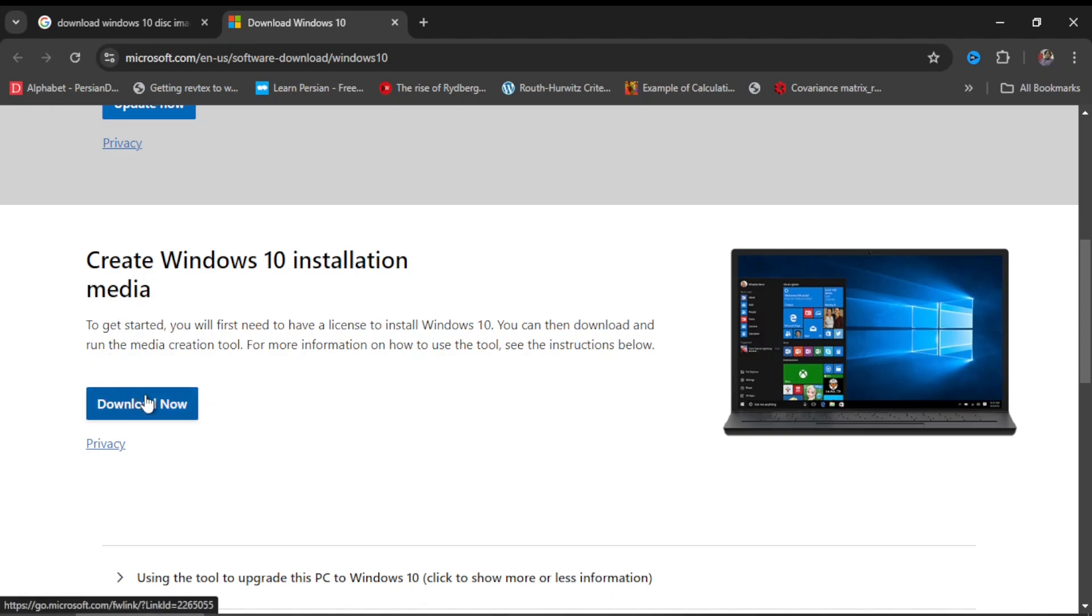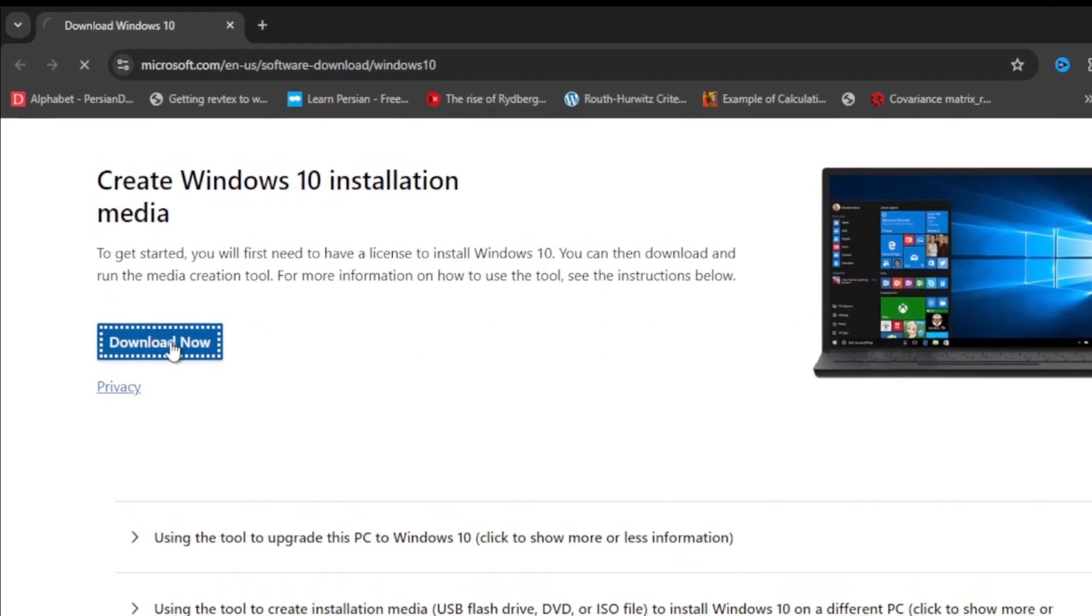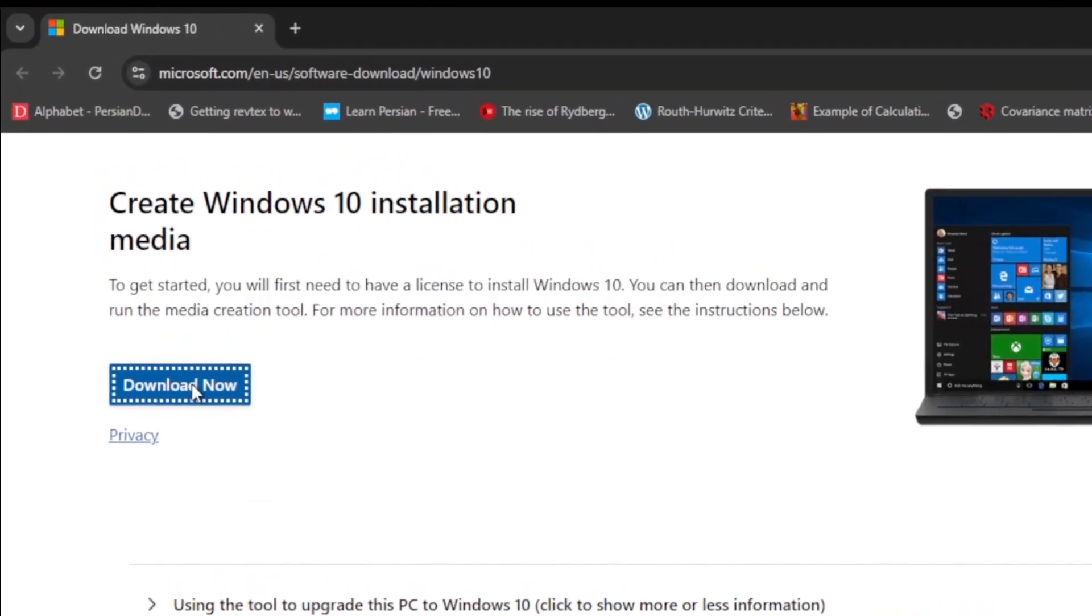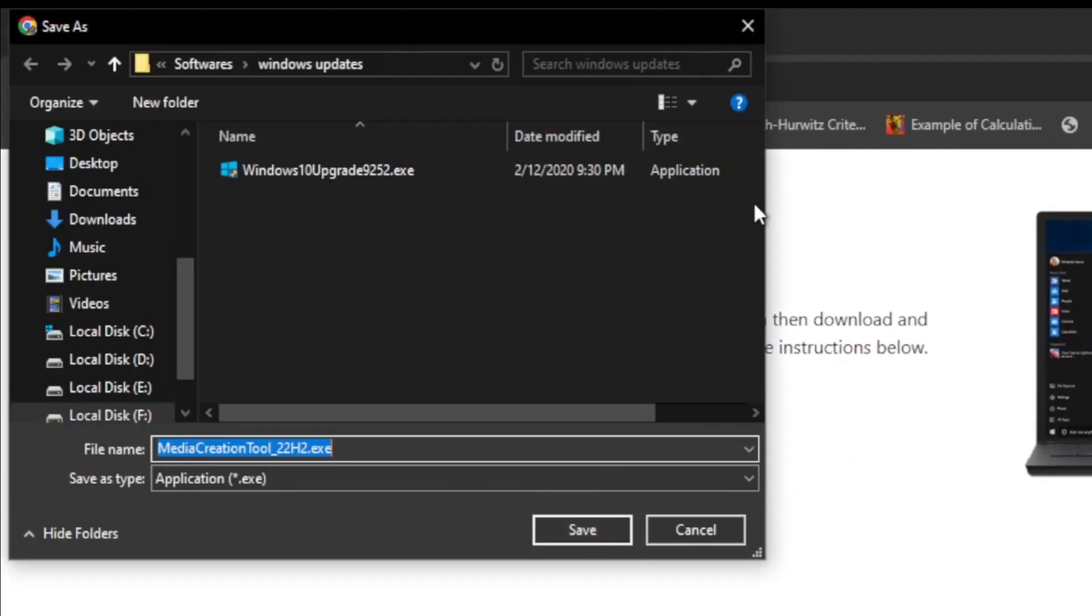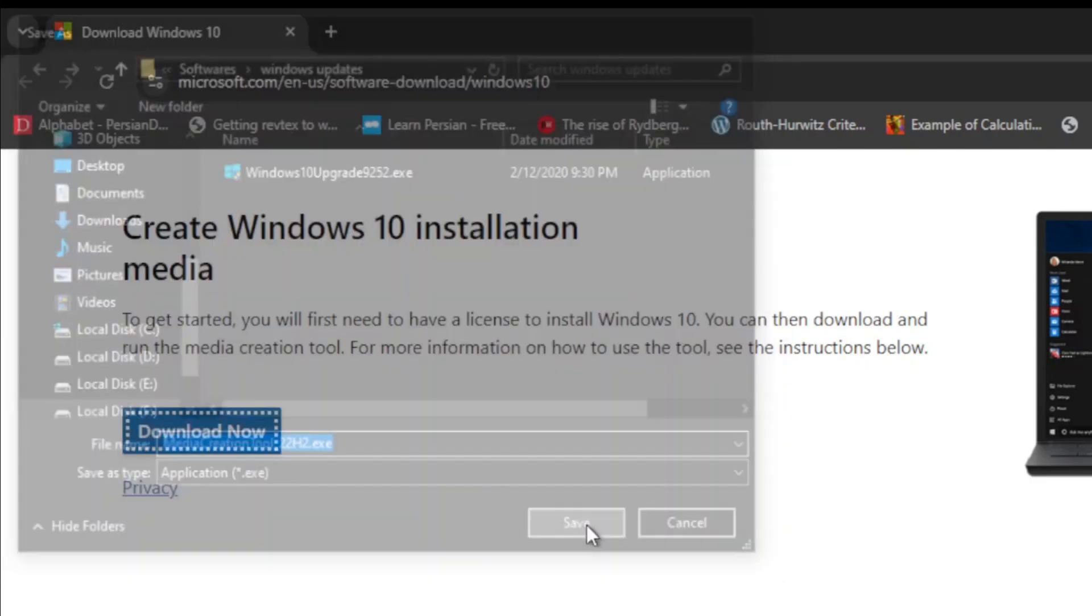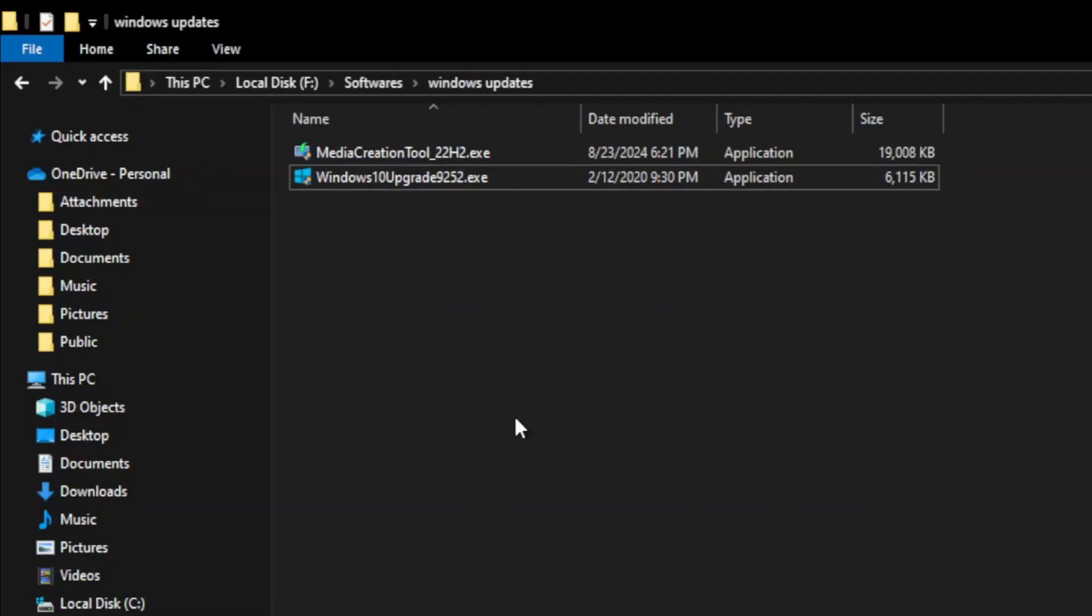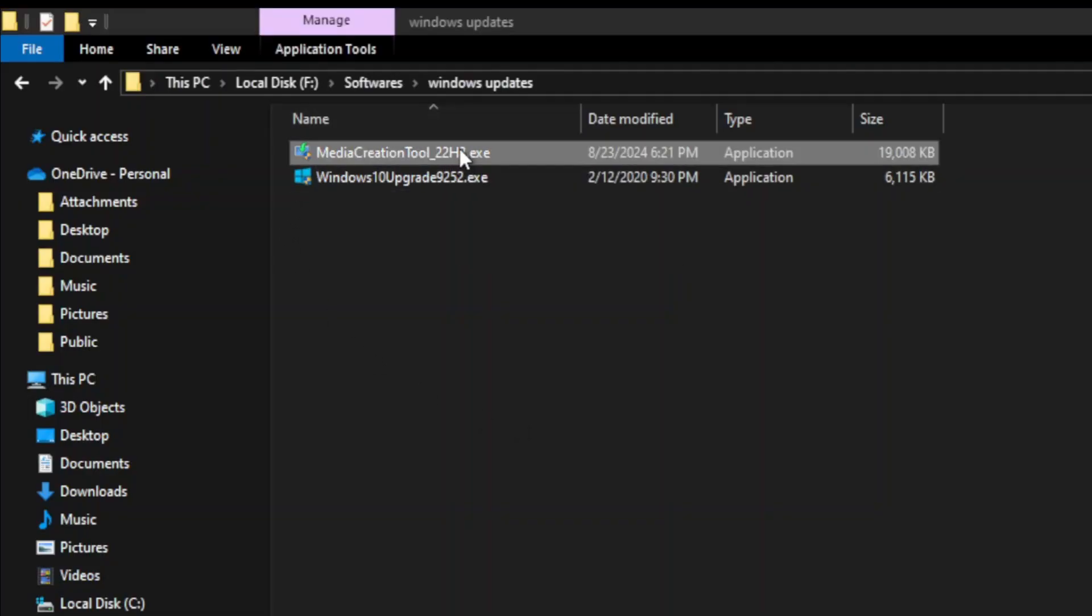to click on the Download button to download this software. I click Download and save the file somewhere in the directory. It will be saved as Media Creation Tool underscore 22H2, and this is an executable file. Now if I go back to the folder where I saved it, it is present here. I double-click the file to run it.